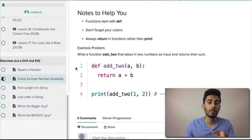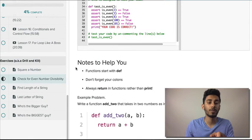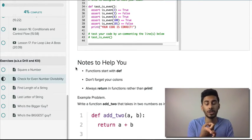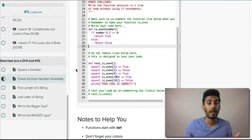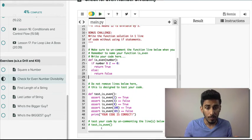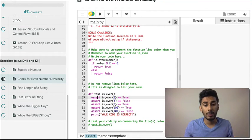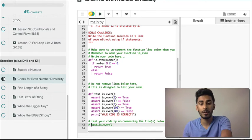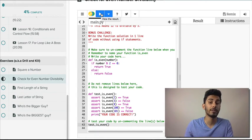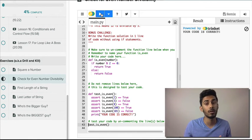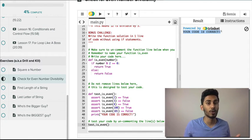I also have notes on my website to help you guys — it tells you how to write a function, where to put the colons, how to return things, and it gives you an example of the `add_to` function as well. Let's test it out. I'm gonna comment out line 43 and run this — if it prints 'your code is correct,' then our code is correct. And it says your code is correct!